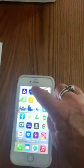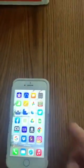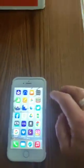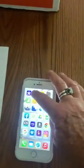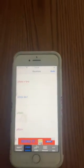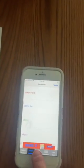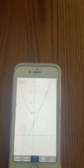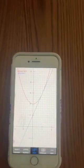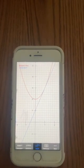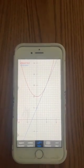Here's an example of graphing software on a cell phone, which was a free download as an app, and there's a graph similar to the one you saw in the first video.